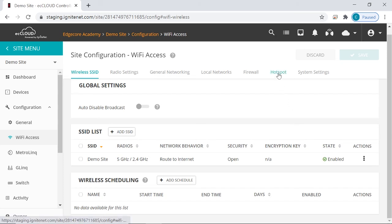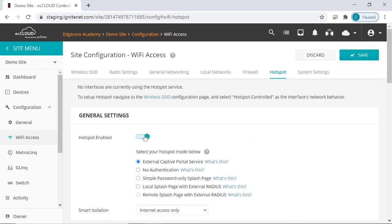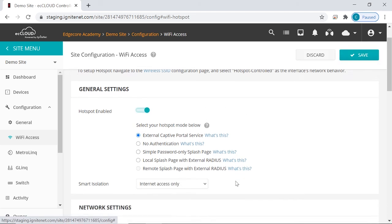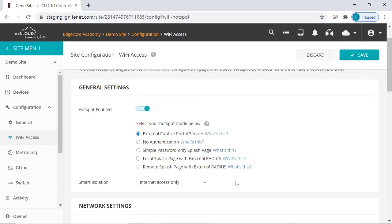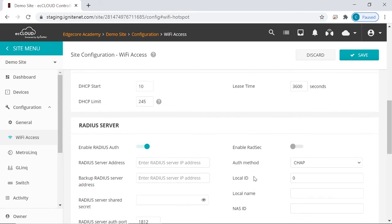So let's go to the hotspot configuration page. As you can see, there are different hotspot modes here that require some kind of authentication. If a client has been able to connect to an SSID in hotspot control mode, it will still have to be authenticated before they can access the network. And how that is done depends on the hotspot mode that you choose.